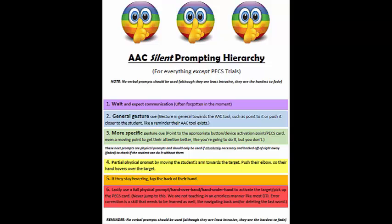Lastly, the reminder: no verbal prompts should be used throughout all these steps. We are zipping our lip. Although verbal prompting is the least intrusive to the student because it doesn't invade their personal space, it's the hardest for us to stop doing, and therefore it becomes a routine and the student depends on it. They expect it and will actually not do anything because they're waiting to hear that verbal prompt. So in order to protect ourselves from creating that prompt dependency, we need to zip our lip.